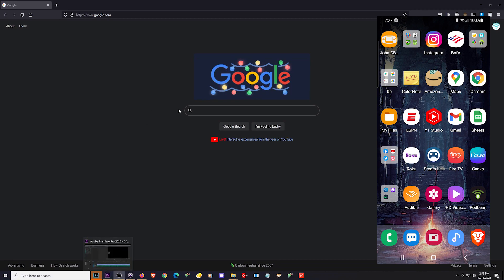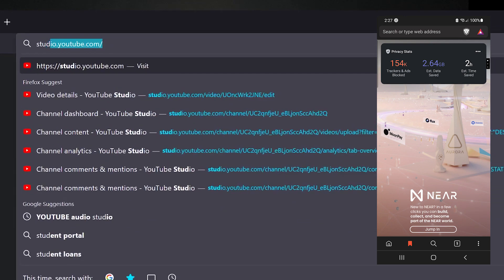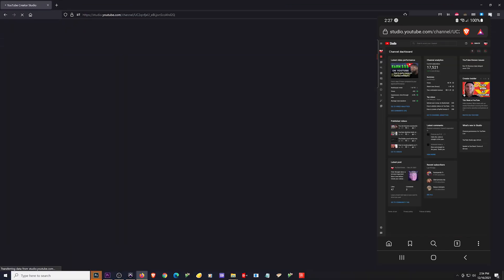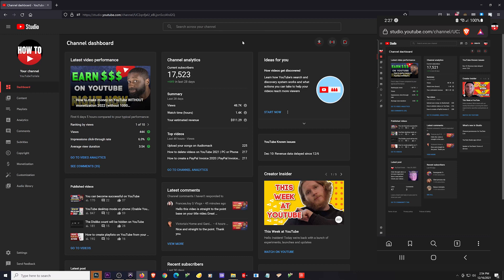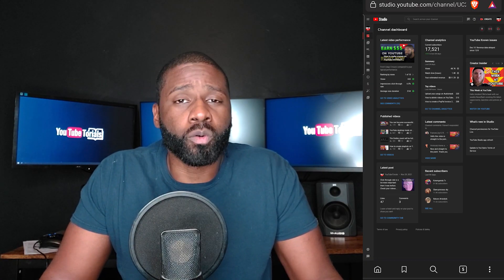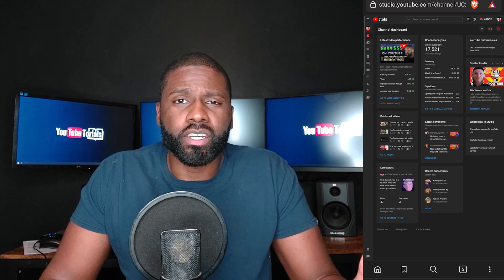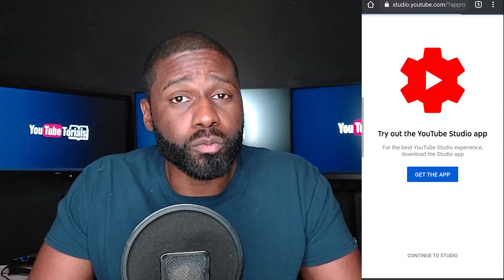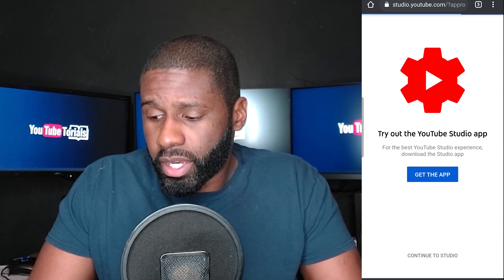First thing you want to do is open up a web browser and then type in studio.youtube.com. It takes me to my channel dashboard. For some of you this might be the first time doing this so you'll have to sign in. After signing in, you'll see a page asking if you want to get the YouTube Studio app or continue to YouTube Studio — click at the bottom to continue to Studio.